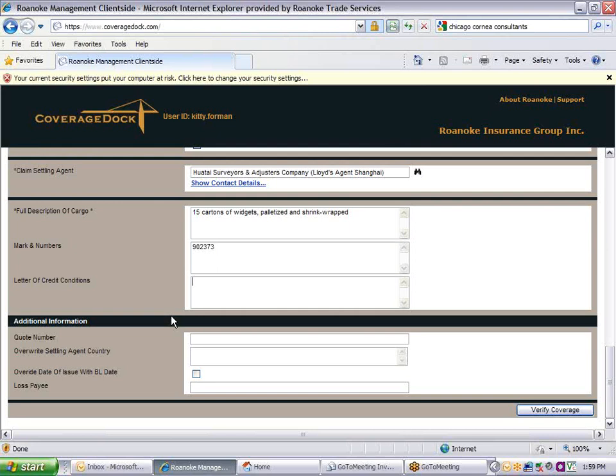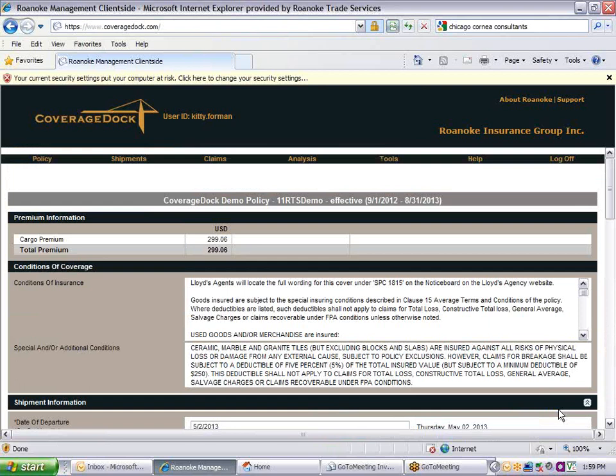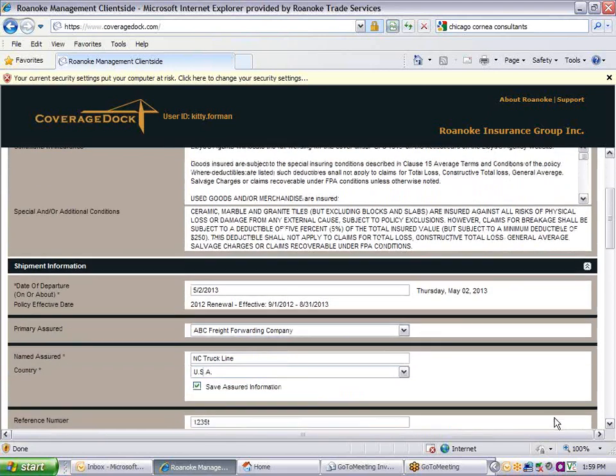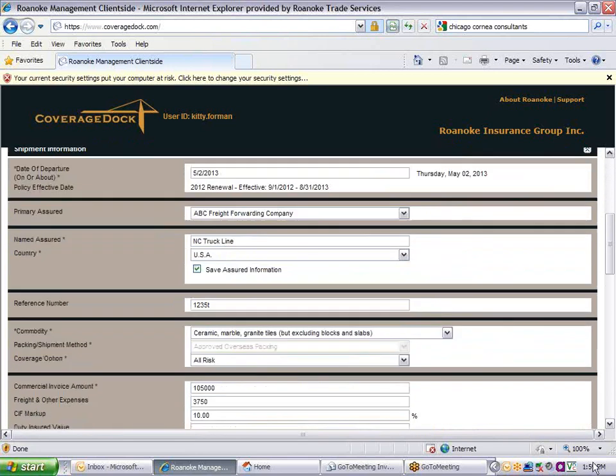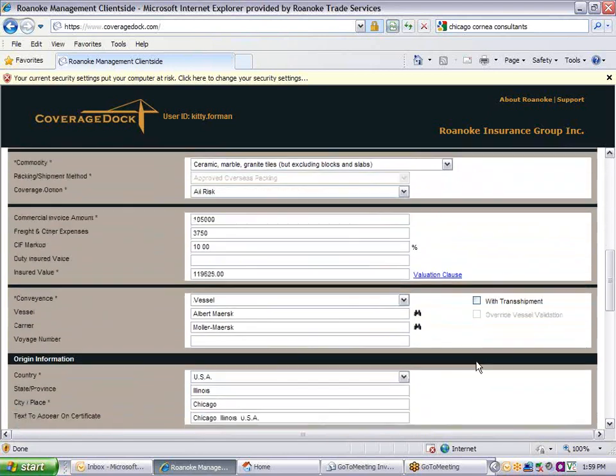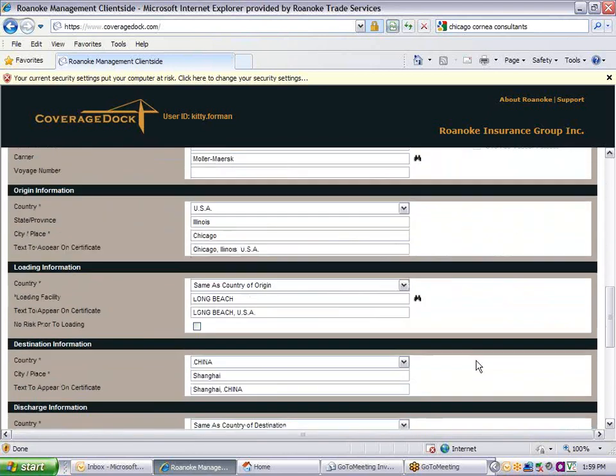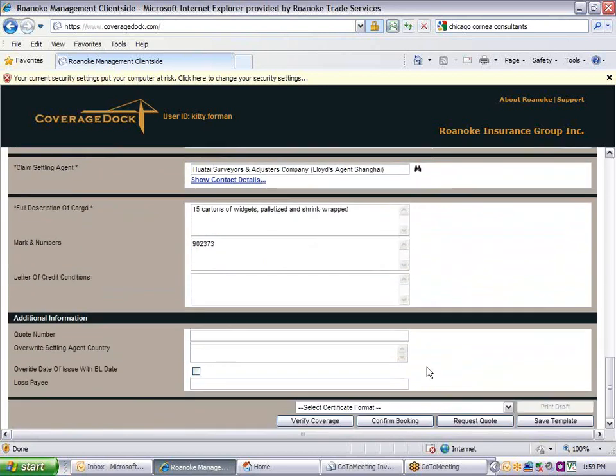Enter a quote number only if you've been given one by your Roanoke Service Rep. Now click on Verify Coverage. If you have forgotten to fill in any required fields, a red error message will appear and ask you to complete the missing information. The software checks the details of your shipment against the insuring terms on your policy. If the shipment is approved, a screen will appear with your premium and insuring conditions on it. You can change any information on the shipment at this time. If you make any changes, you'll need to check the Verify Coverage button again.